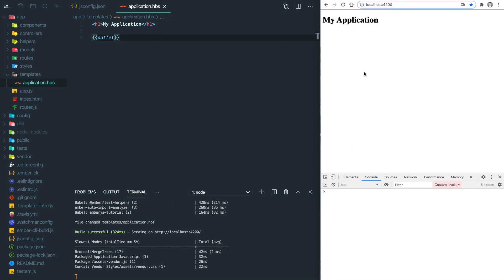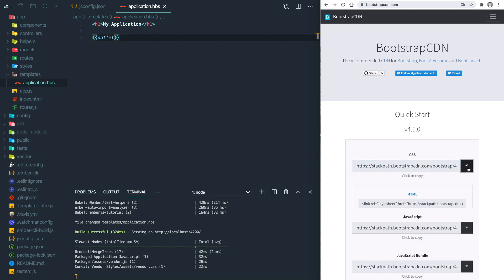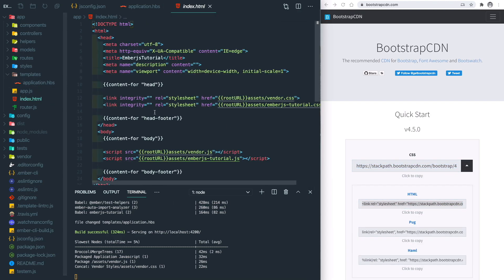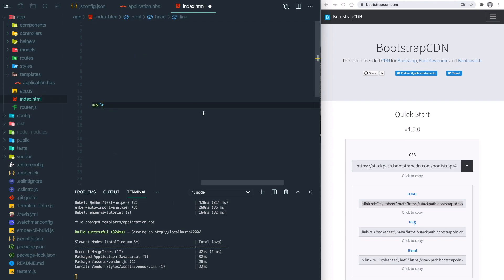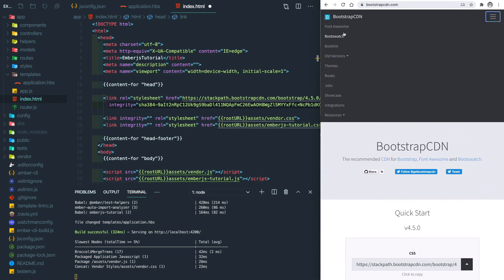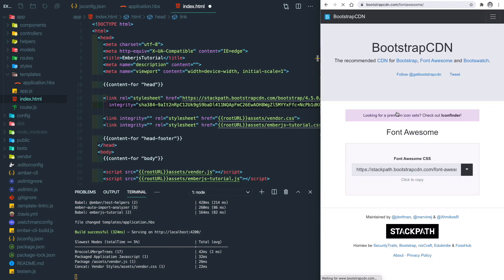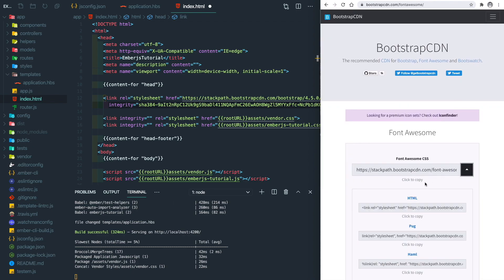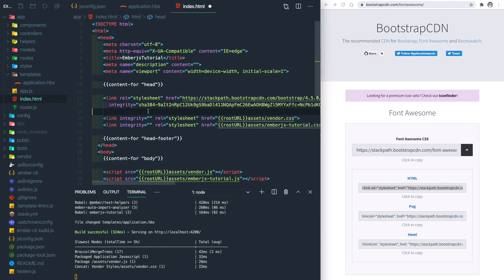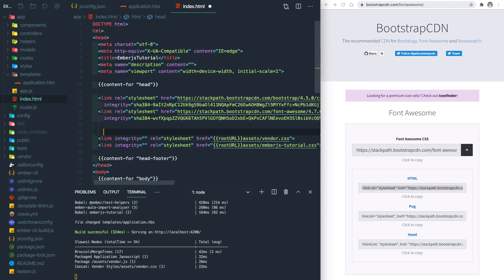So we want to make our page look nicer. We will need to install Bootstrap and Font Awesome. We go to bootstrap cdn.com and just copy this link into our index.html, and also the Font Awesome. Similarly, we open this and copy the link and paste it in here.